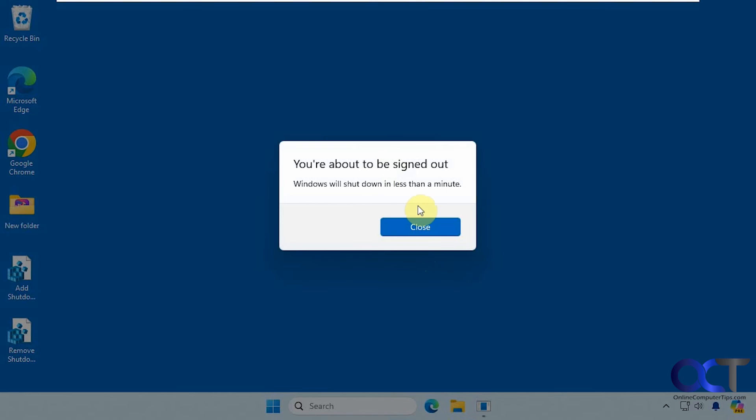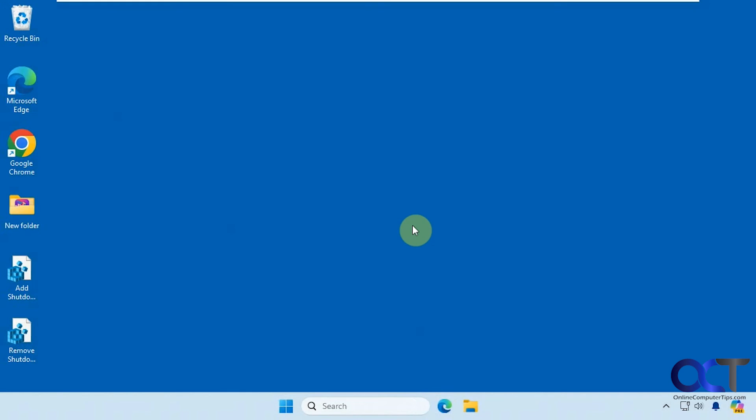Let's try shutdown PC with warning. So it gives you a warning there. We'll shut down in less than a minute. It does not give you a cancel option though, unfortunately.